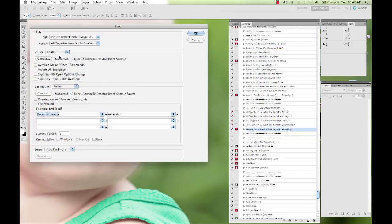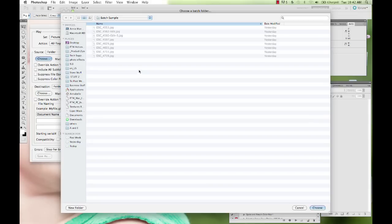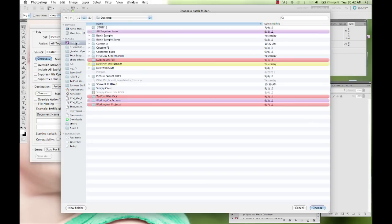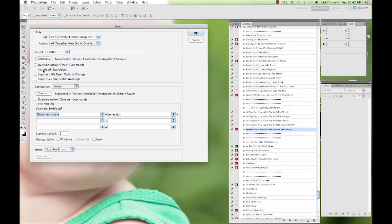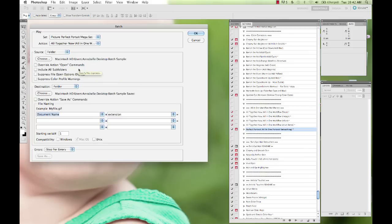And then you're going to go to the source folder, and this is where you tell it where the images are coming from. I'm going to choose on my desktop here, I've got my batch sample. And if you have a folder with subfolders inside it, and you want those folders inside the folder included, you can click Include All Subfolders.